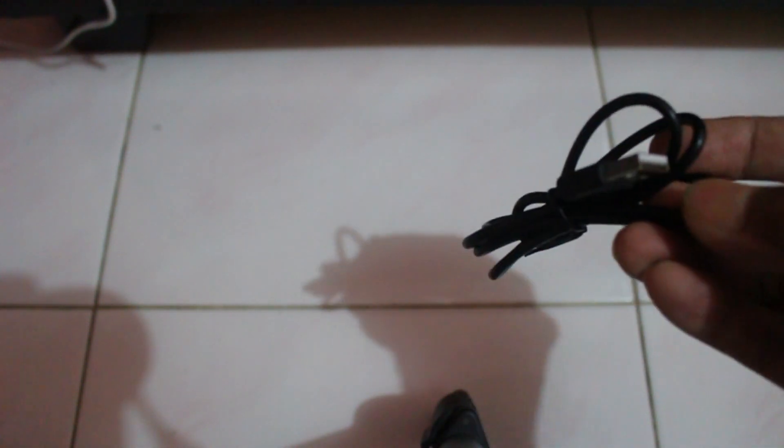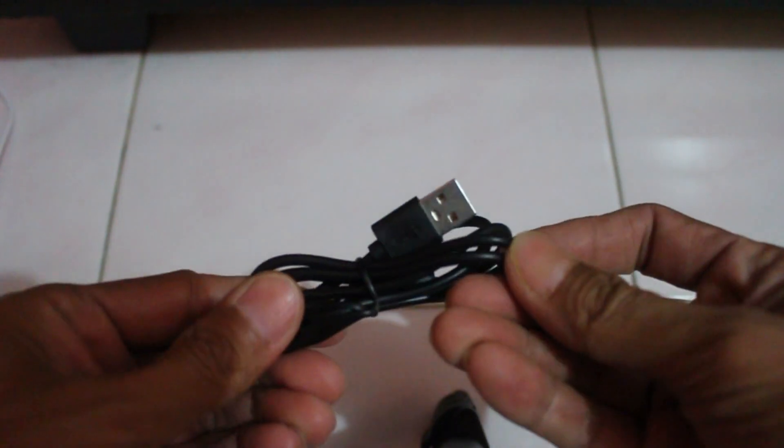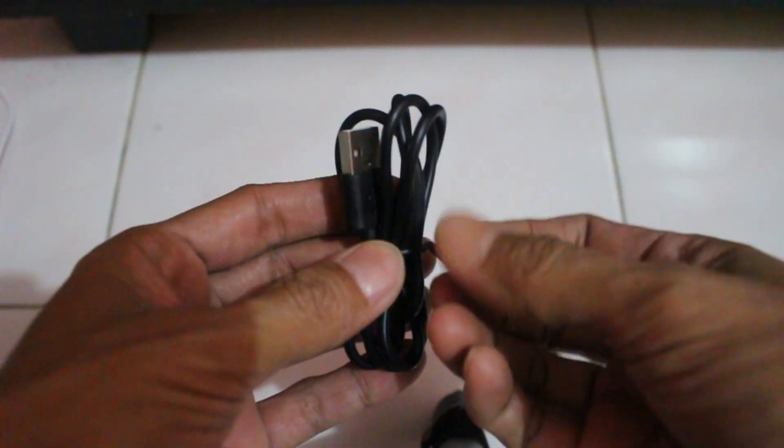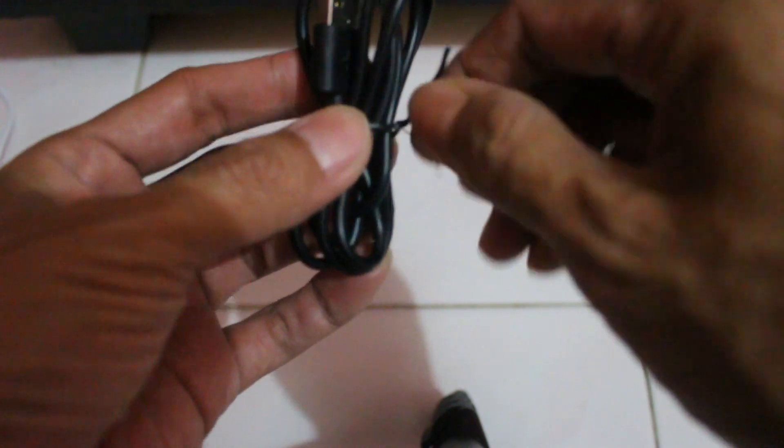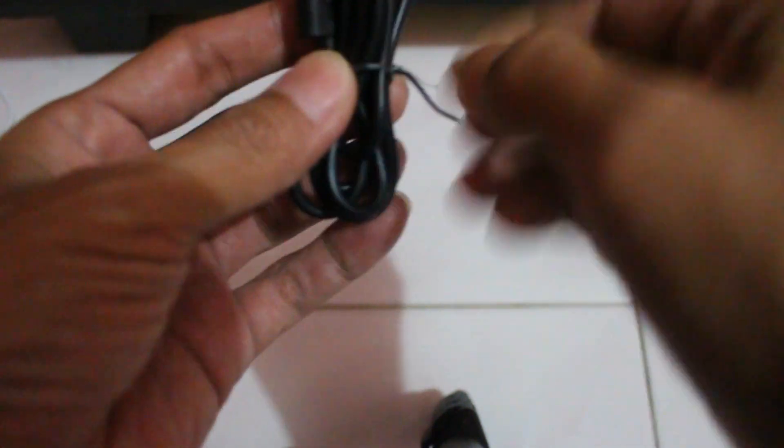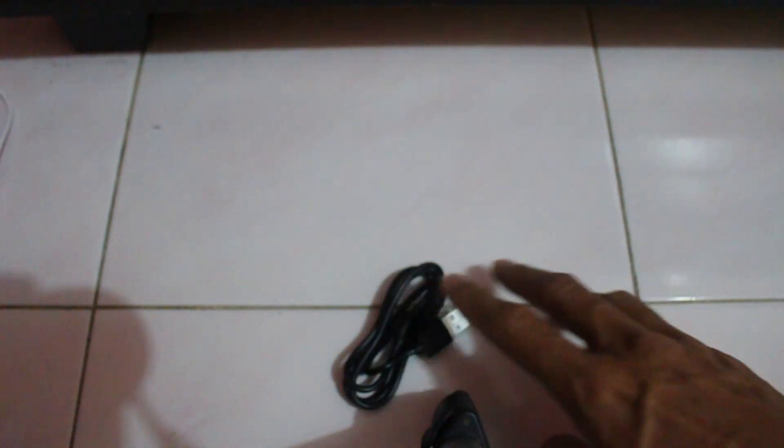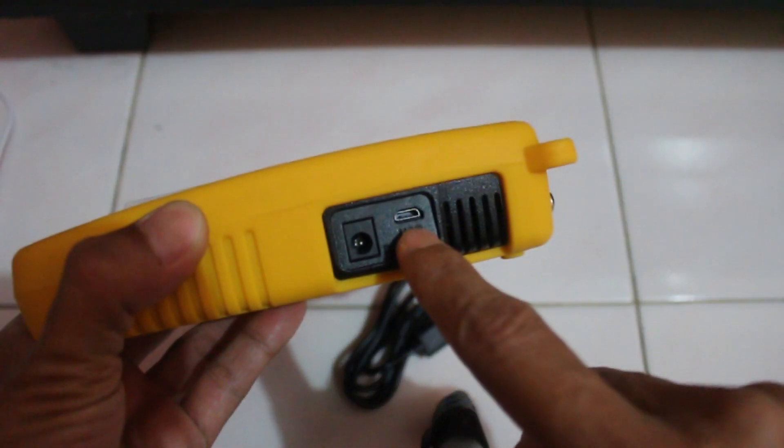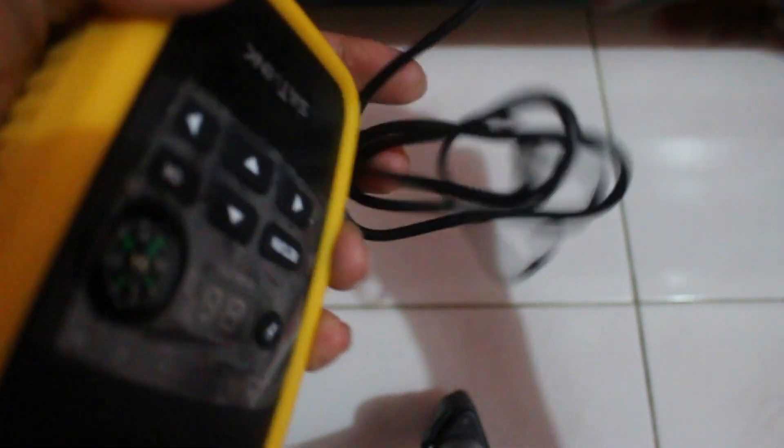The USB micro USB cable that comes with the set link. Insert the micro USB to the set link and don't get it wrong or you will damage it. Just insert it nicely.